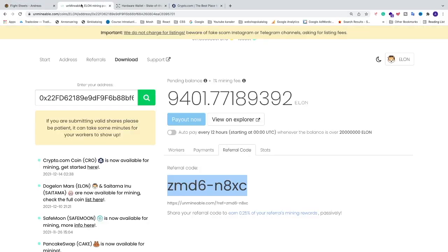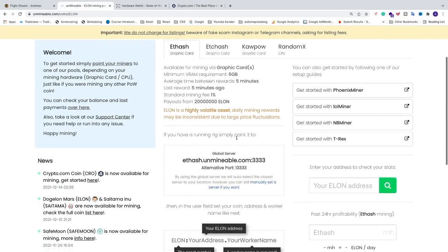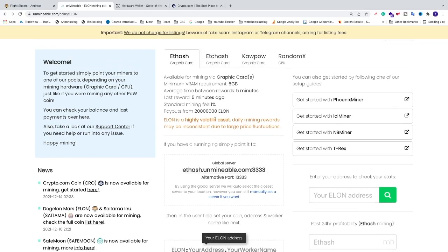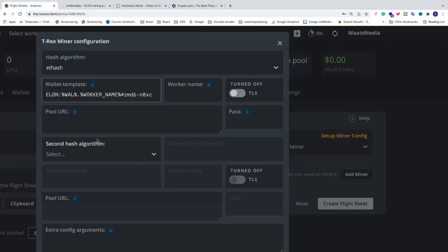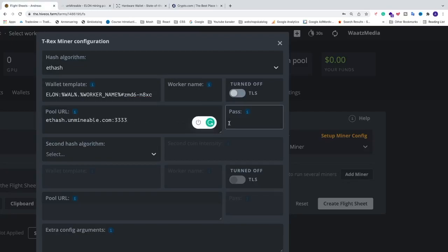For Pool URL, go back to Unmineable and click on Start to grab the global server URL. If you have 6GB and up use the ETHash URL; otherwise use the 3GB and up ETCHash URL. Paste the URL in HiveOS. For password you can just enter 'x' or add your own password if you like.